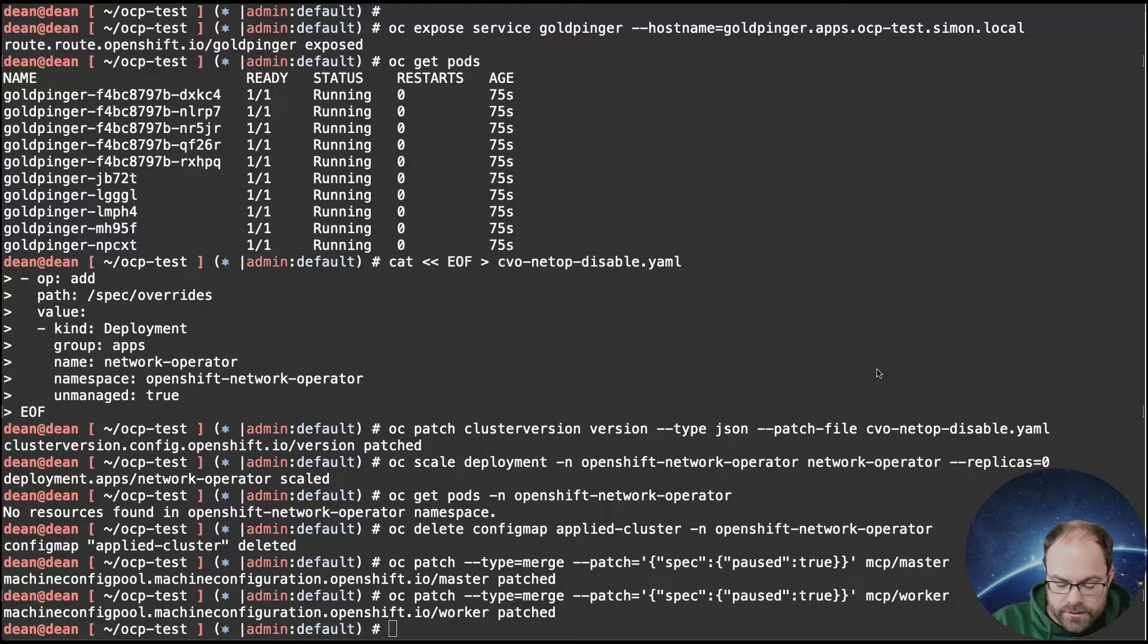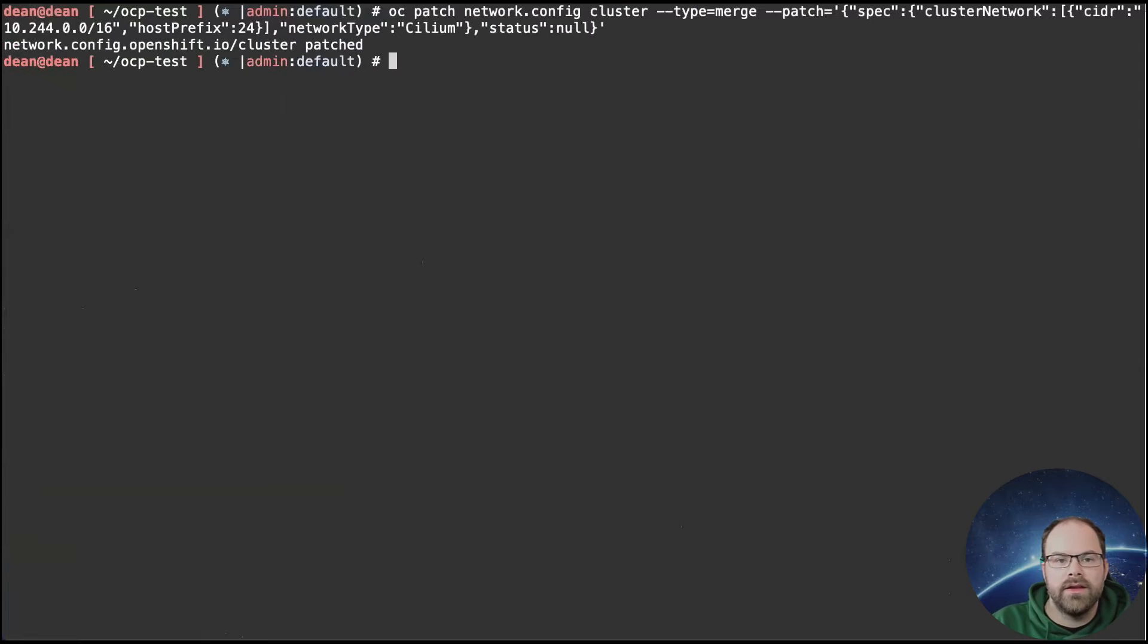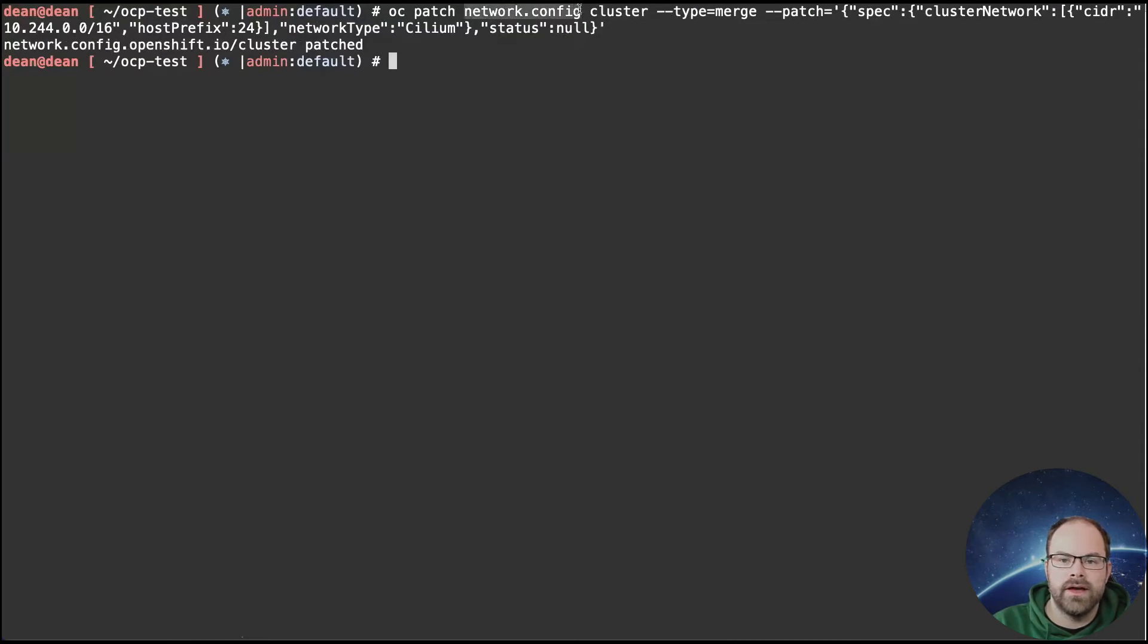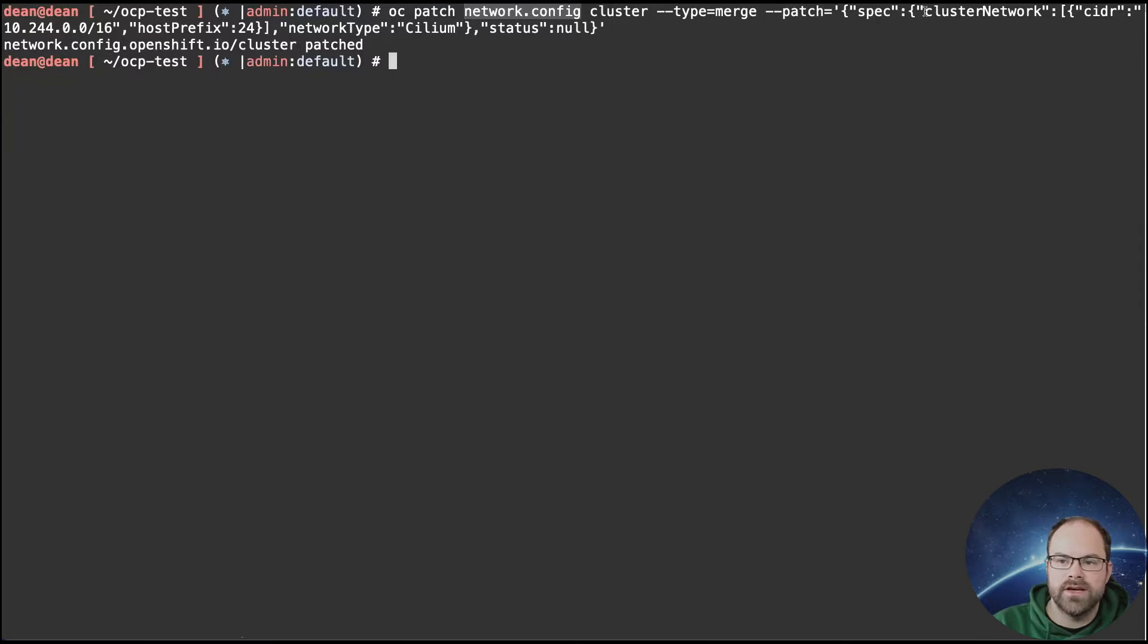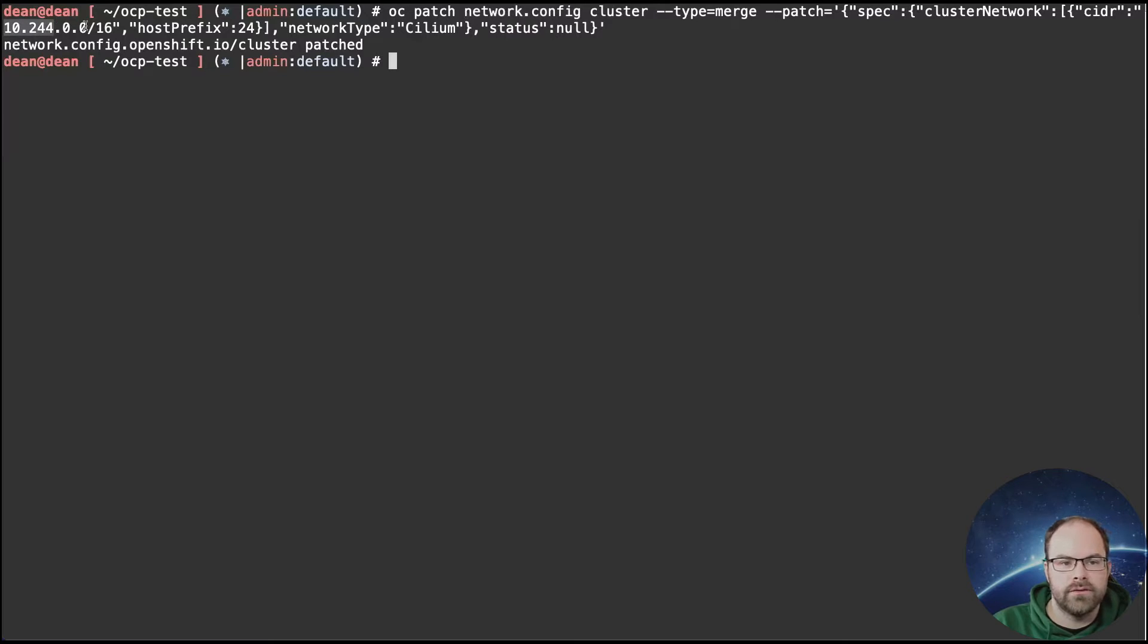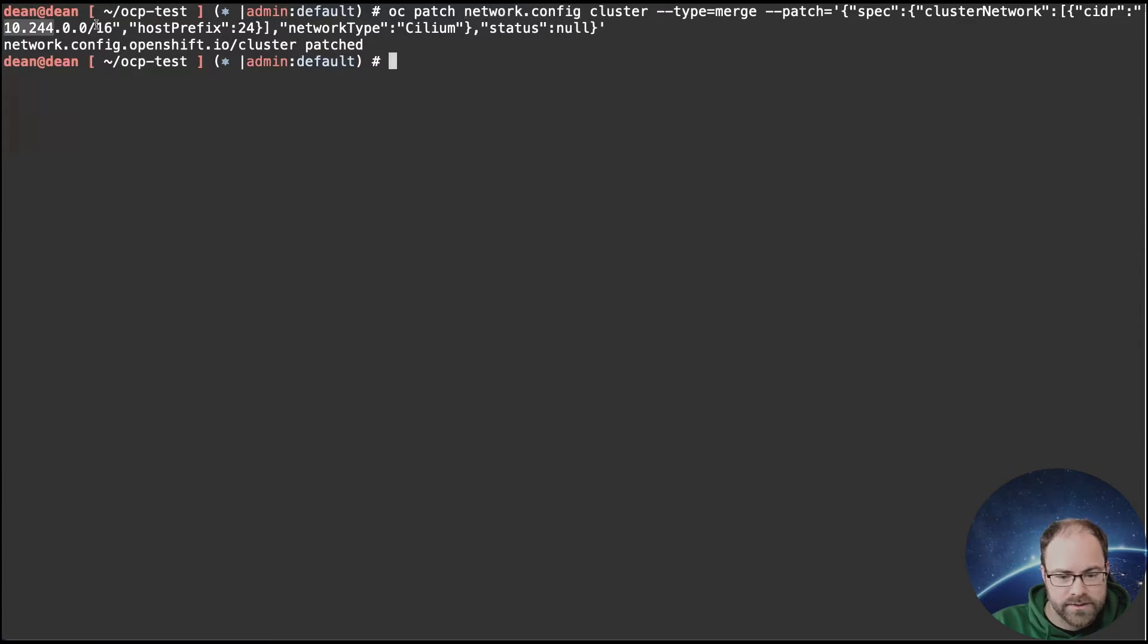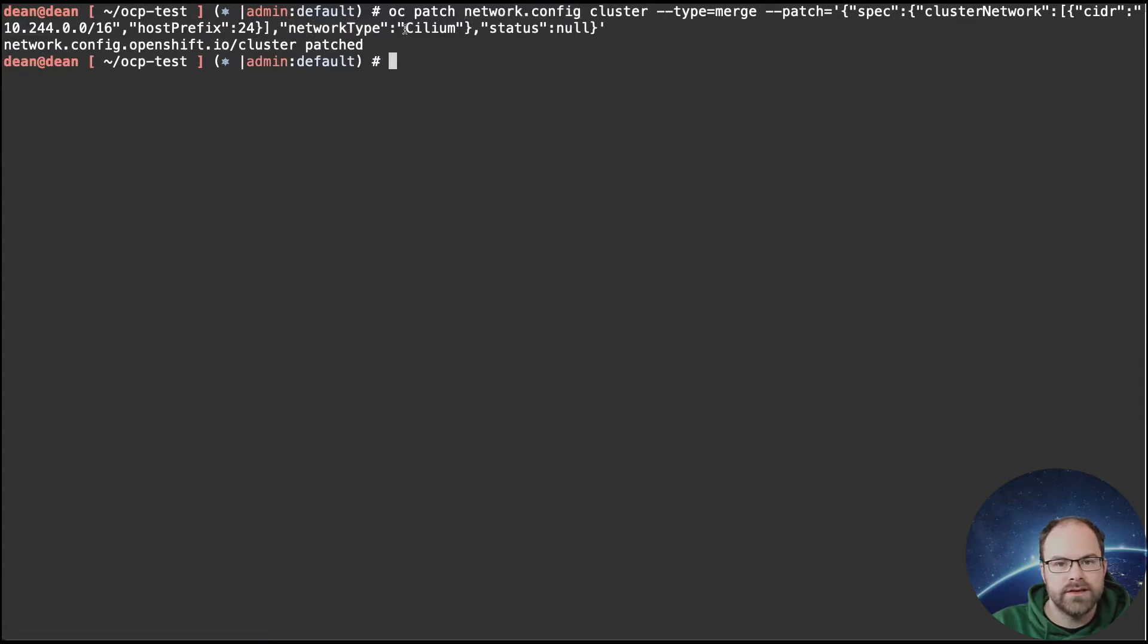Okay, so I'm just going to clear this screen a little bit for everyone. And the next command that we're going to put is we're going to patch the network config against the cluster. So we're going to merge in there. We're going to change that specification. So we want to update the cluster network to a new CIDIS. This is going to be used for the pods. Now I'm going to use 10.244.004.16. And the reason for that is because that's what's going to be configured inside of my Cilium configuration as well. And I'll show you that in a couple of steps in a moment. And we're obviously changing the network type to Cilium itself and removing any status that is there as well.